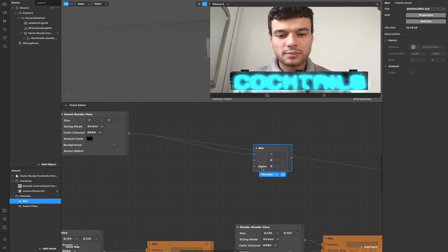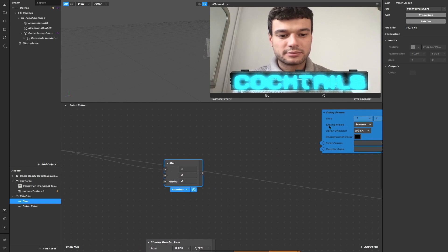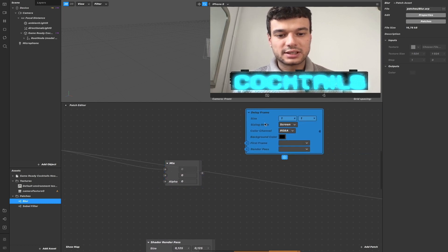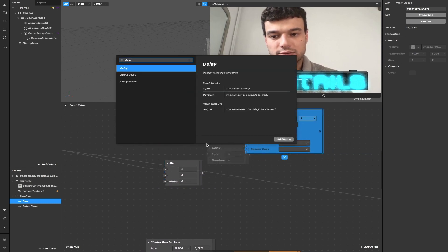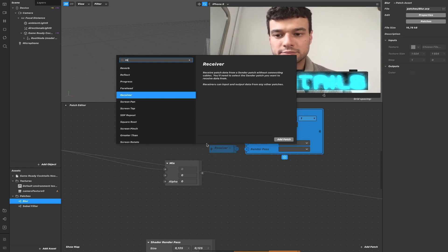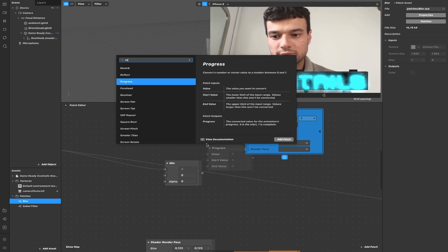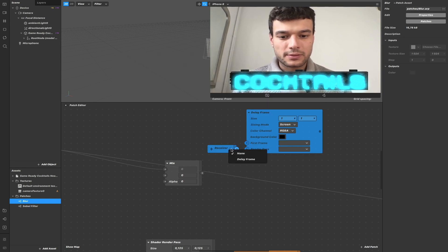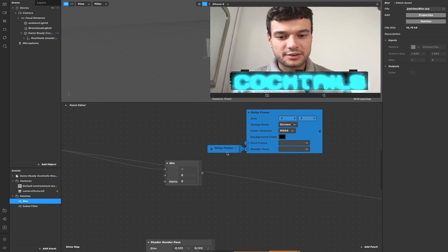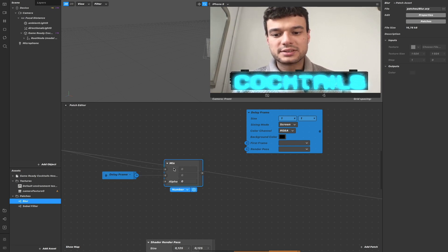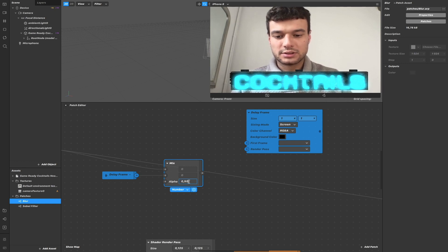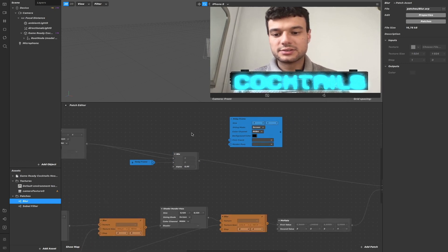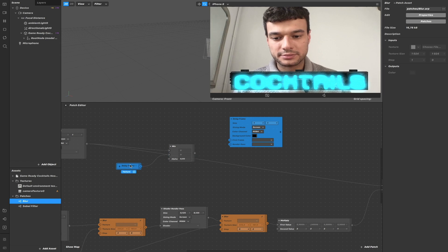So it should look something like mixing the current frame, which outputs from this scene render pass here, with the delayed frame that outputs from this patch here. So we use a receiver to get the delay frame and we will mix it. For example, let's try this. We will mix it with the current frame.